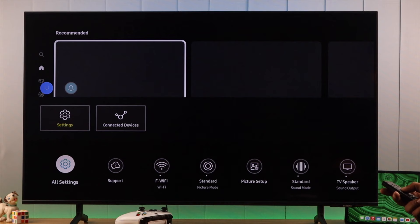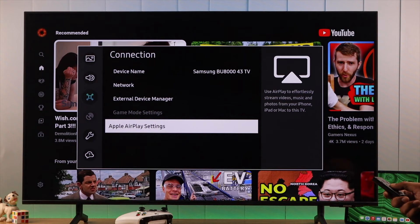So let's open the menu and from there go to all settings. Then we'll go to connection and here you'll have the Apple AirPlay settings. Open it.